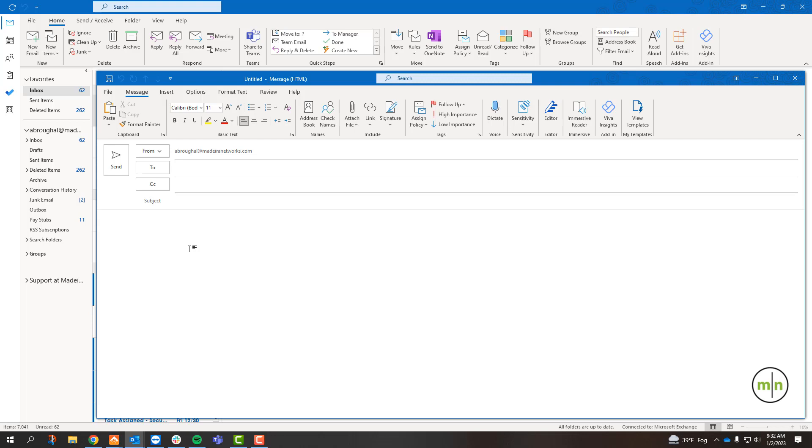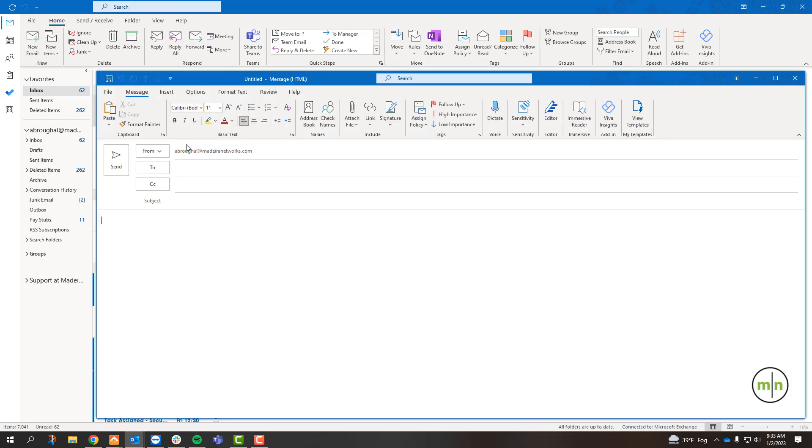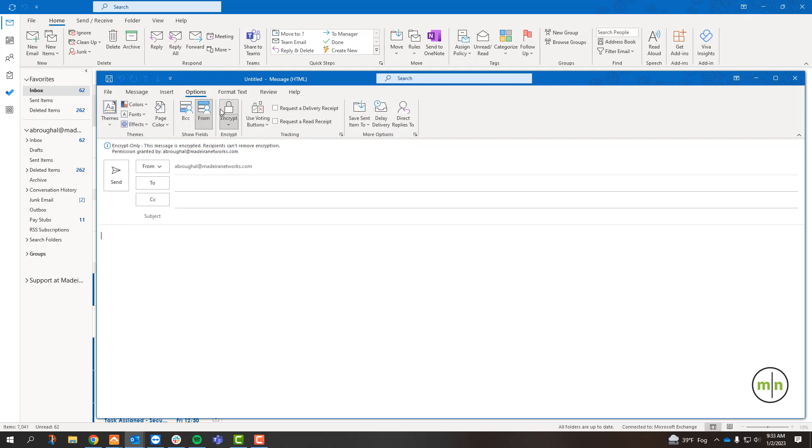To encrypt an email, we'll first start out with a new email opened. You can go up to File and click on the Encrypt button there. You can also go to the Options tab and encrypt the email from there as well. Either way of encrypting works and we can see now that it is encrypted.